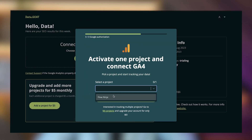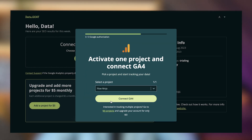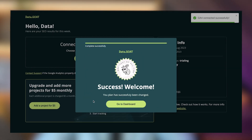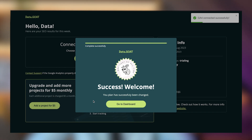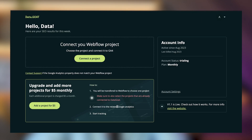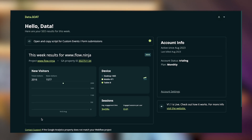Data Goat is successfully connected. Because Google Analytics has a main branch and then specific properties, you'll need to go ahead and select the project and connect GA4 afterwards. Now Data Goat is connected, so let's go to the dashboard and see what we get.